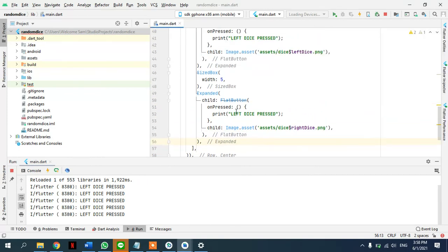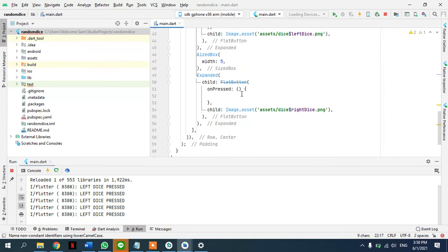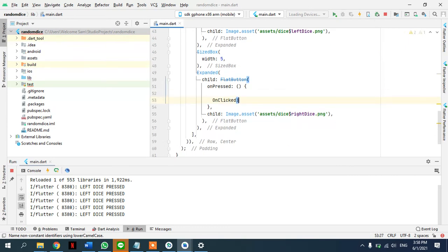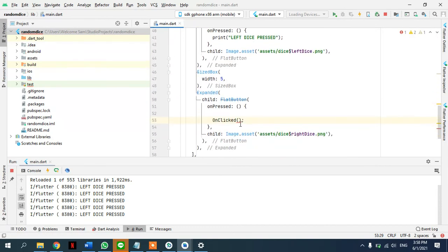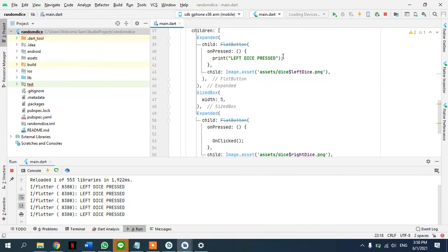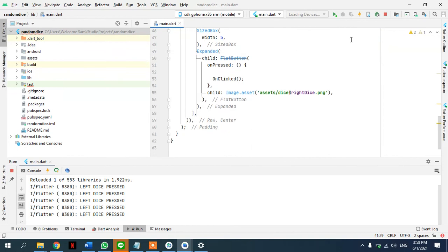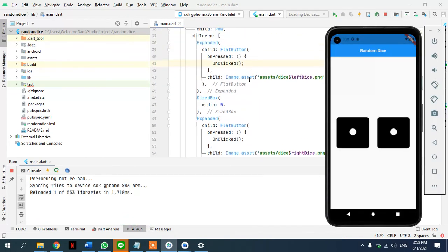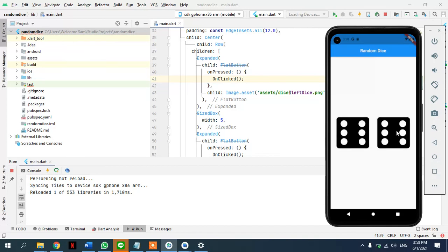I forgot to call the method in onPressed, so we remove the placeholder and put 'onClicked' there. This method is being reused which is why we didn't write the setState inline. We pass onClicked to both FlatButtons' onPressed. Now refreshing the app — clicking the dice and the number is changing! This is our dice app, pretty straightforward.